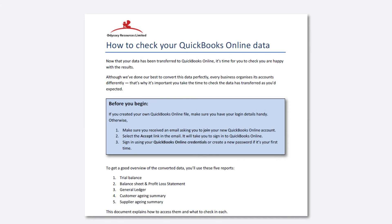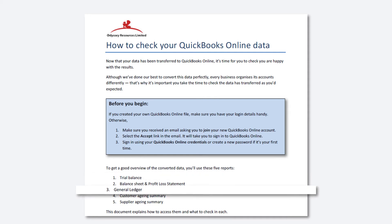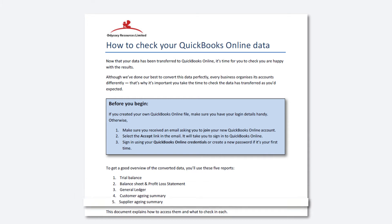To get a good overview of the converted data you will need to check these reports: trial balance, balance sheet, general ledger, customer aging summary, and supplier aging summary.